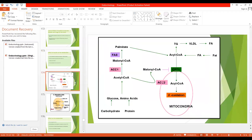Let's see this diagram. We can see that from glucose and amino acids, first of all the acetyl-CoA is formed. Then the ions citrate and isocitrate activate the enzyme acetyl-CoA carboxylase, which converts acetyl-CoA to malonyl-CoA.